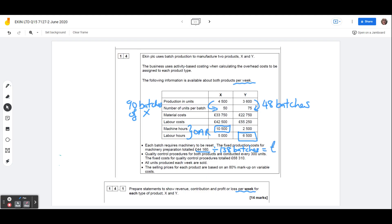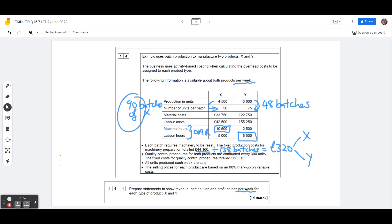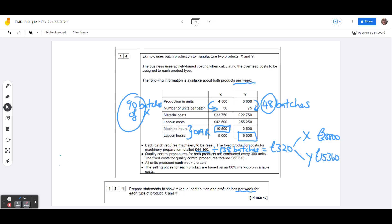So if we're trying to find out how much to attach to product X, we're going to say that the X is 320 times the 90 batches there, so 320 times 90 is 28,800, just about. And product Y is 48 batches, so 320 times 48 batches means that that is going to get overhead of 15,360 attached to it. Okay, everybody happy so far?